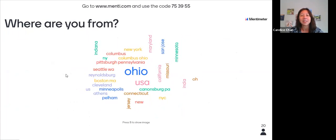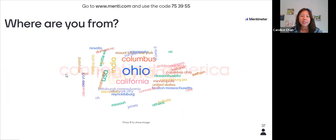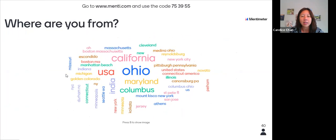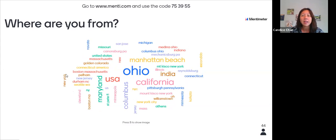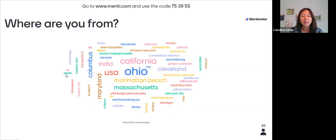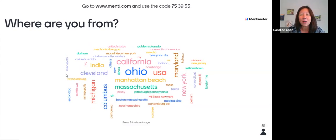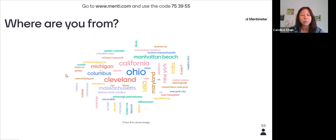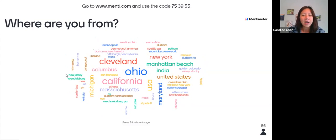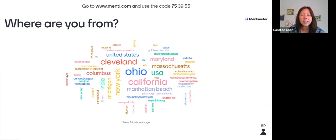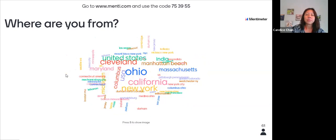We're seeing responses come in — we have students from the US and India, Seattle, Indiana, New Jersey, Pittsburgh, Pennsylvania, San Jose, Michigan, Cleveland, Golden Colorado, Boston. We have a really good mix here. I love these word clouds. We have students from pretty much everywhere. Thank you for sharing that with us.